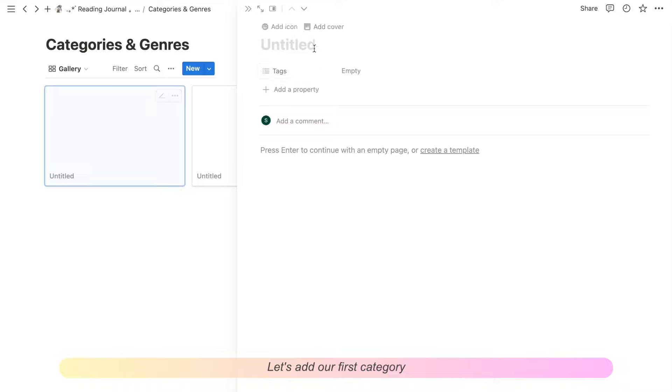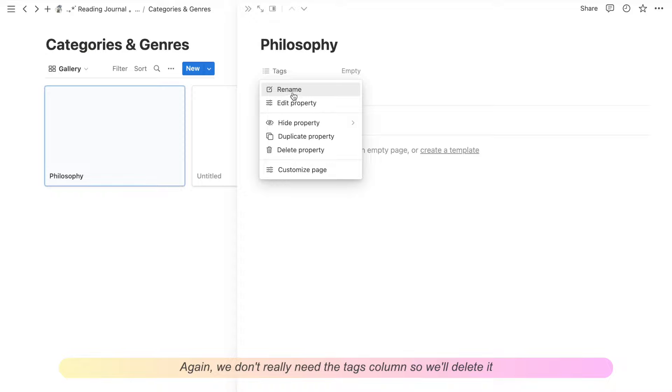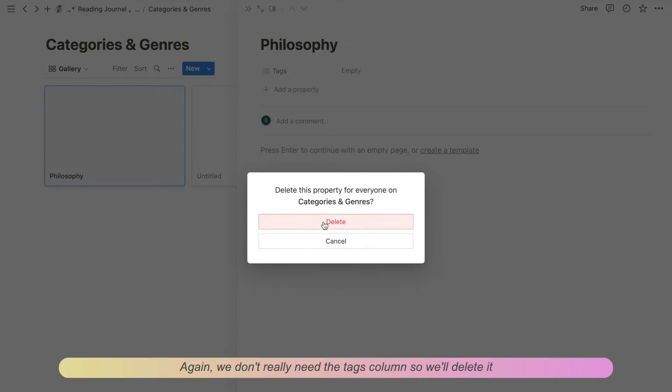Let's add our first category. Again, we don't really need the tags column so we'll just delete it.